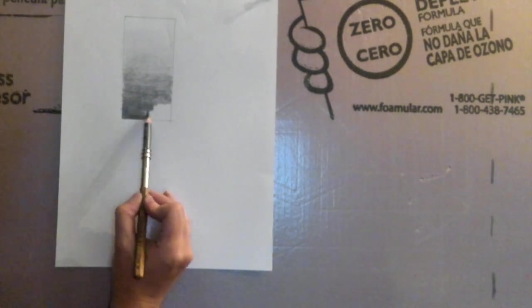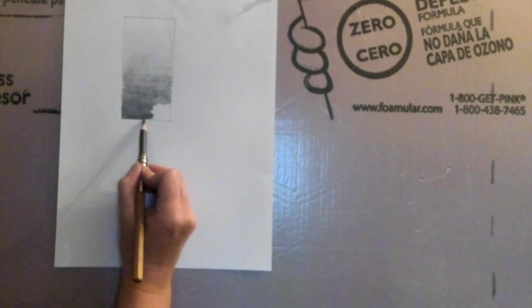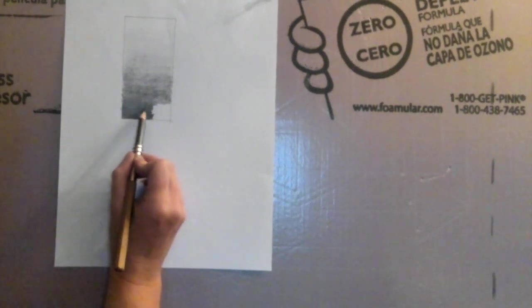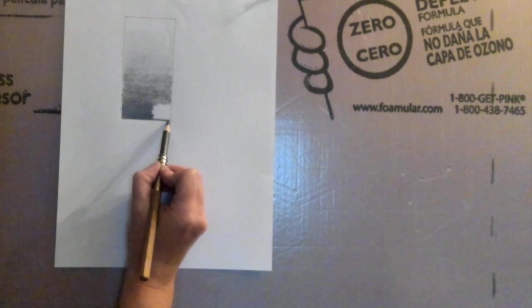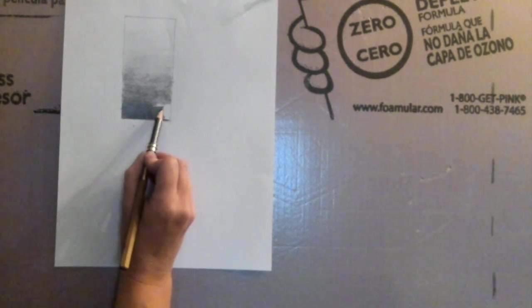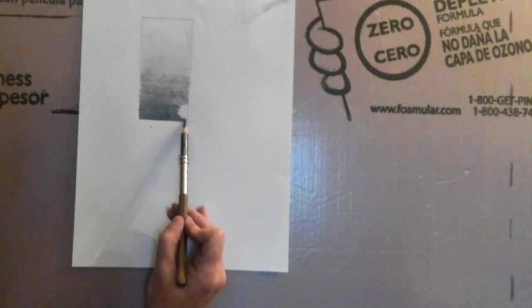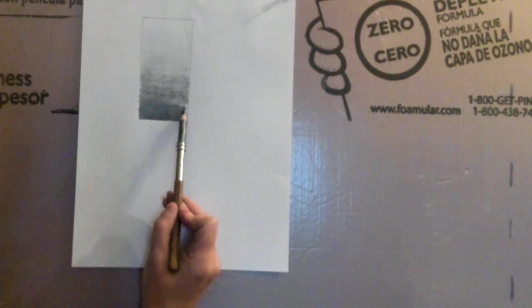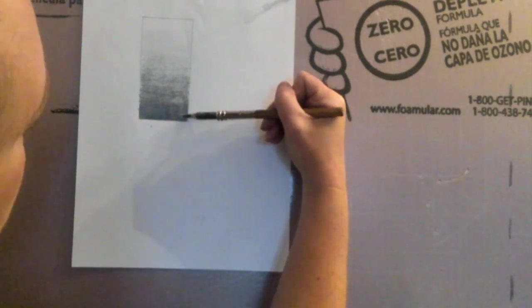You want to keep stopping and sharpening your pencil. Make sure there's no gaps and make sure you're using the side of the tip of the pencil as you're going. This should look like a nice even value scale.